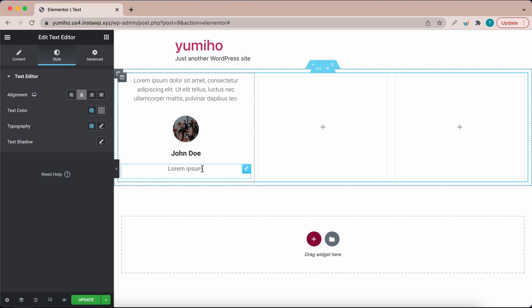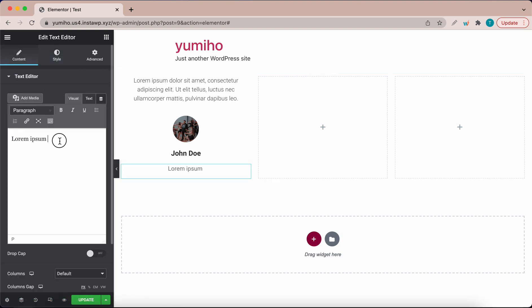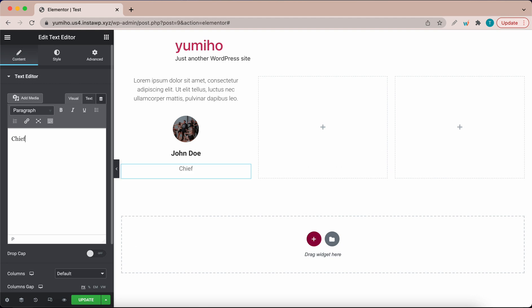Let's go over to content and change the text. Let's say this person is a chief engineer. I'm going to remove this text and type chief engineer at a company called XYZ. So chief engineer comma XYZ corp.